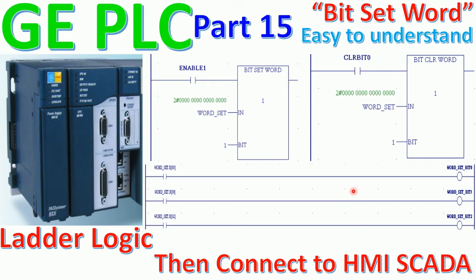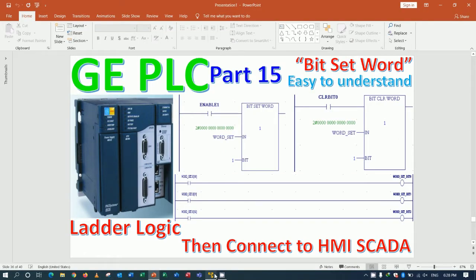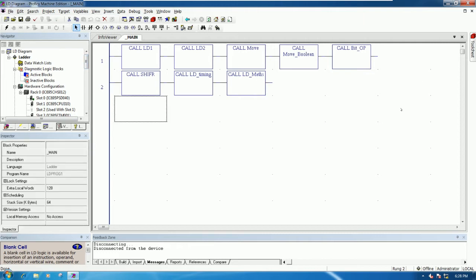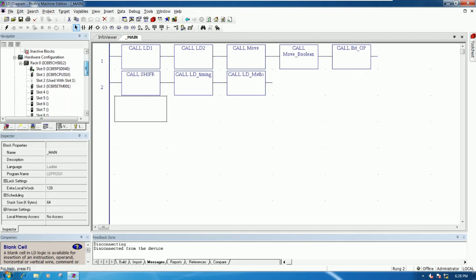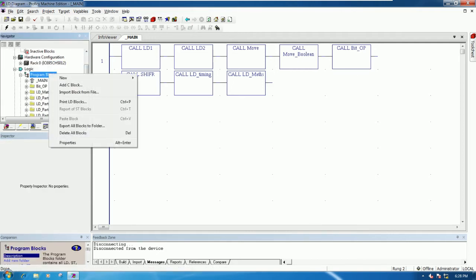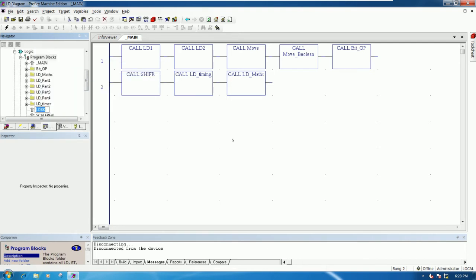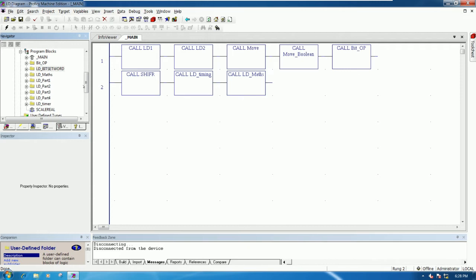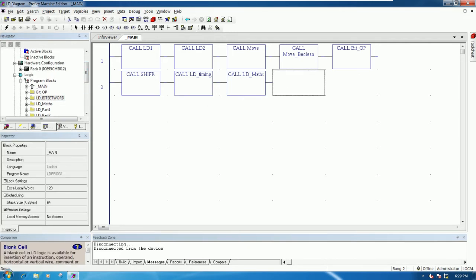Let's go to our software - Proface Machine Edition and Proface Work Bank for the HMI. I will choose the existing project that we already learned before. Today we will focus on Bit Set Word, so let's go to our block and create a new block. We can also create a new folder, for example 'LD Bit Set Word'.